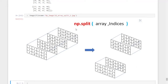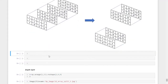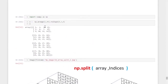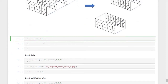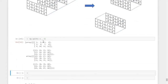The function we use for that is np.split. In the parenthesis, we give the array, a comma, and the number of portions we want to divide it into. So the command is np.split, open parenthesis, give the array x, comma, and 2 — meaning we want to divide it into two equal parts.